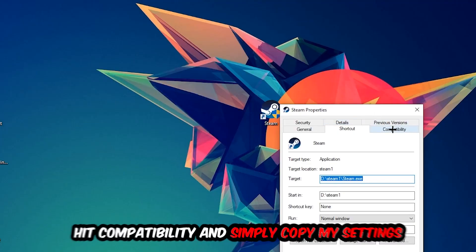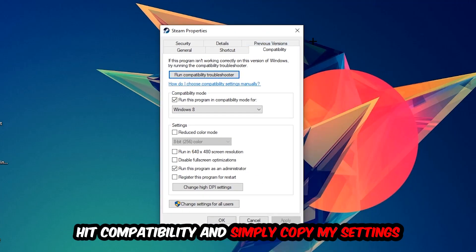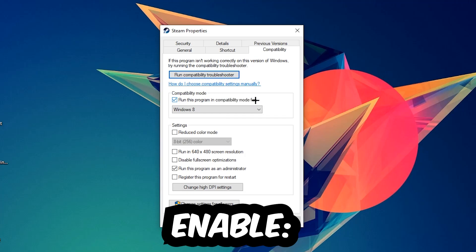Let's quickly run through it: enable 'Run this program in compatibility mode for' and select Windows 8. Enable 'Disable fullscreen optimizations' as well as 'Run this program as an administrator'. Hit Apply and OK.